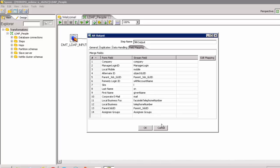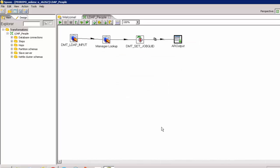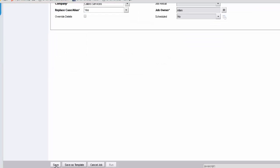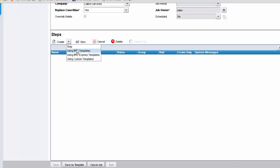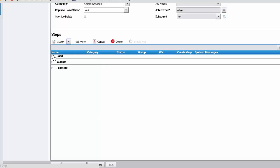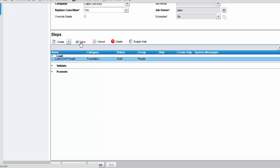Let's test this by creating a sample job in the Data Management job. Give the details for this job, select the company, and then save it. Let's add the steps from the BMC steps and select the LDAP job. It loads with the load, validate, and promote jobs.